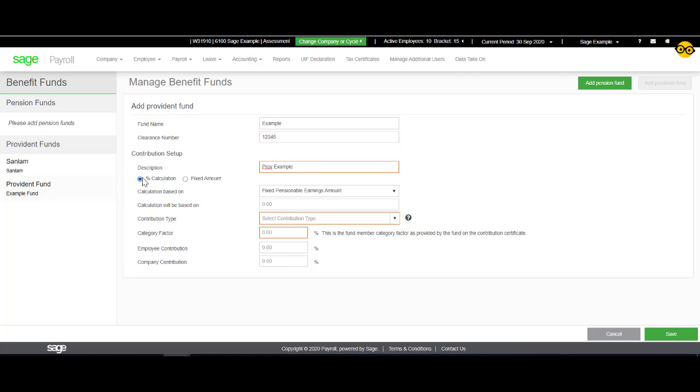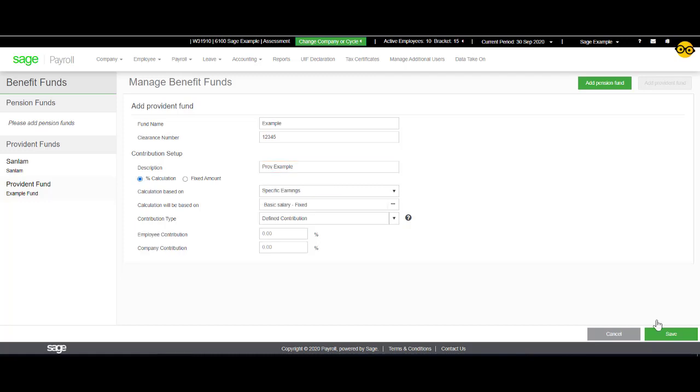If the fixed amount is selected, a fixed amount can be entered. Depending on the option you select, you will have different options.